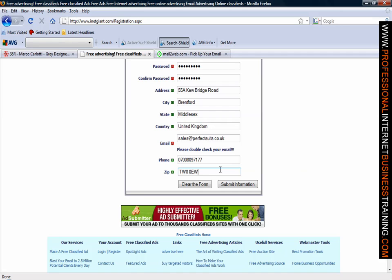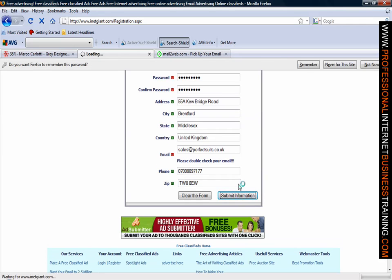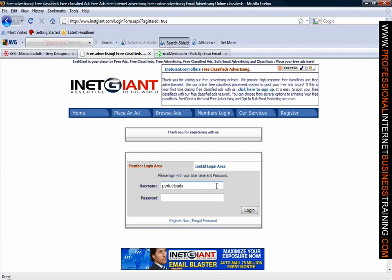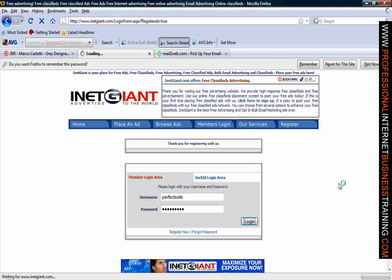If you made any mistakes you can obviously press clear the form and start again, or if that is correct all you need to do now is press submit information. Now that you have registered all you need to do is to log in as a member, so remember to use the ID that you chose followed by your password and then log in to the website.